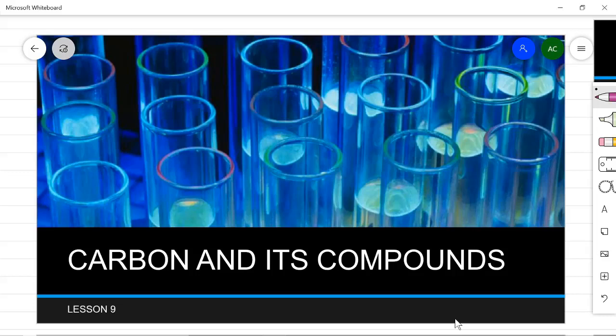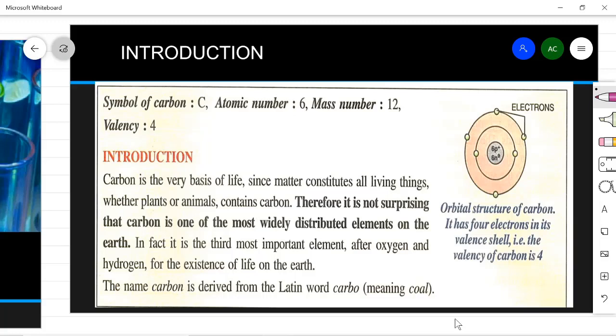Hello dear students, today we'll be starting lesson 9 of class 8 ICSE, that is Carbon and its Compounds. As you all know, paper, wood, furniture, soap, food items, and whatever you use extensively in daily life activities are made up of carbon as one of their elements. In fuels also, which you use in your cars and trucks, they are also made up of carbon. In plants and animals, it is the main constituent.